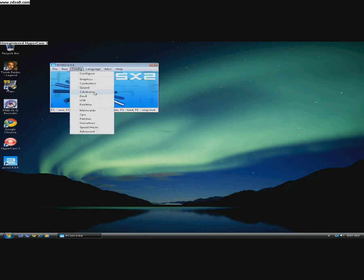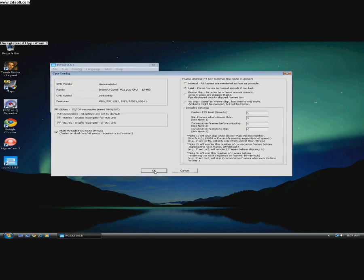In CPU, you should click Limit frames to normal speeds of PS2 fast and all of these should be checked.